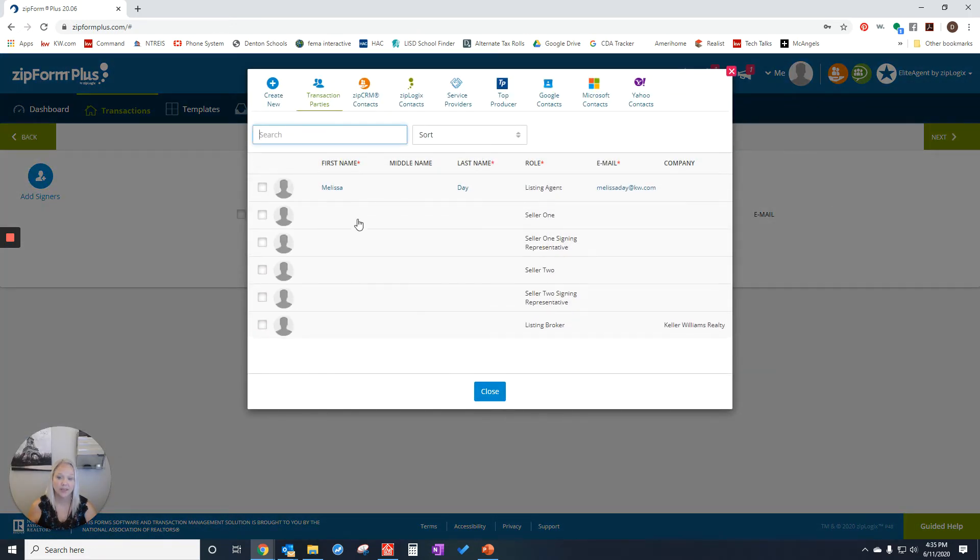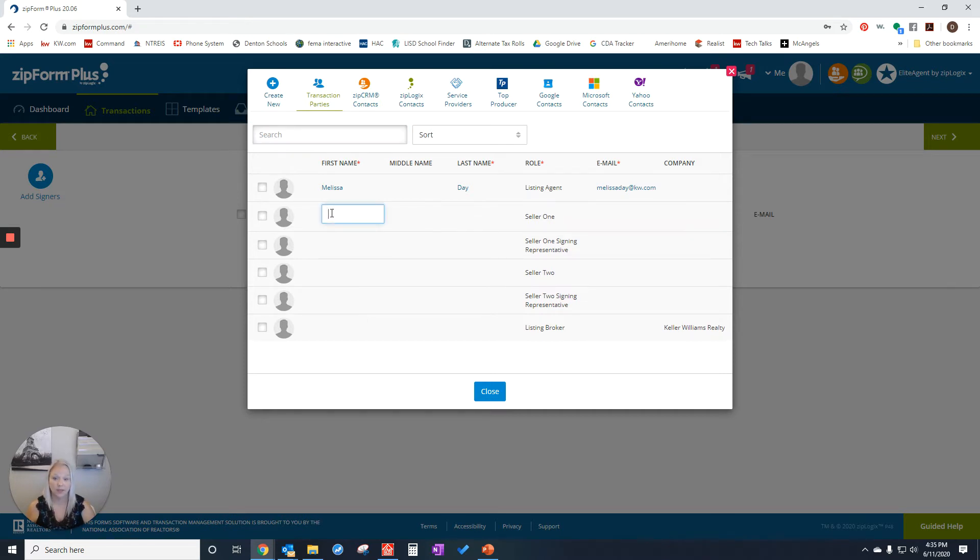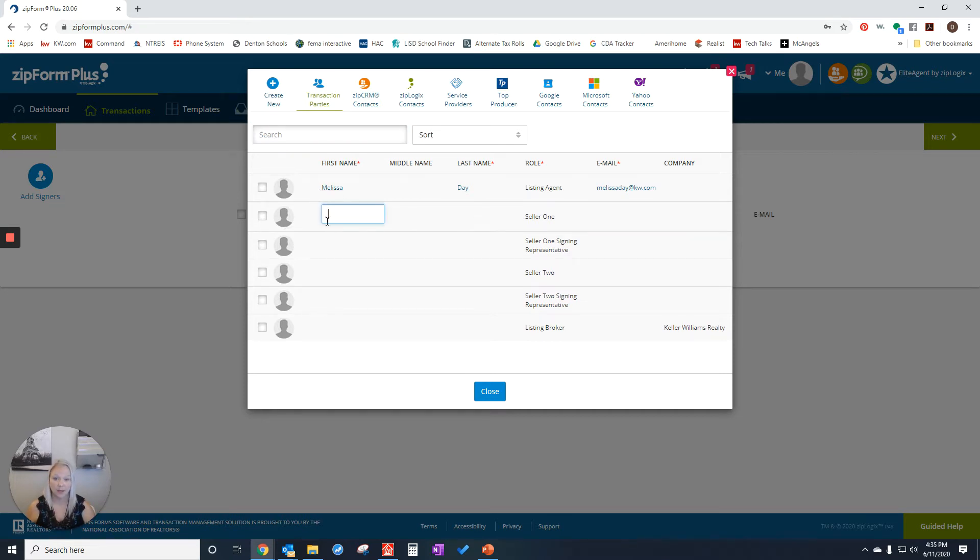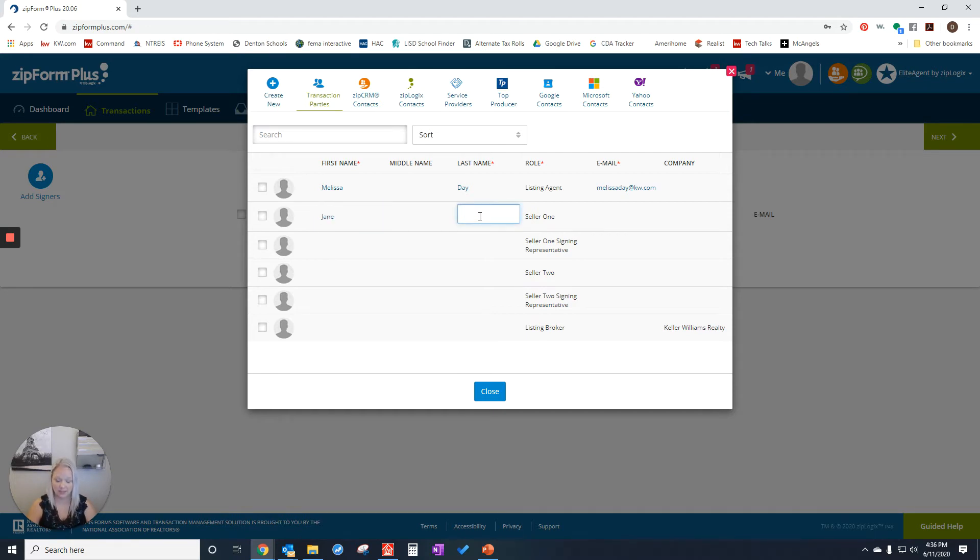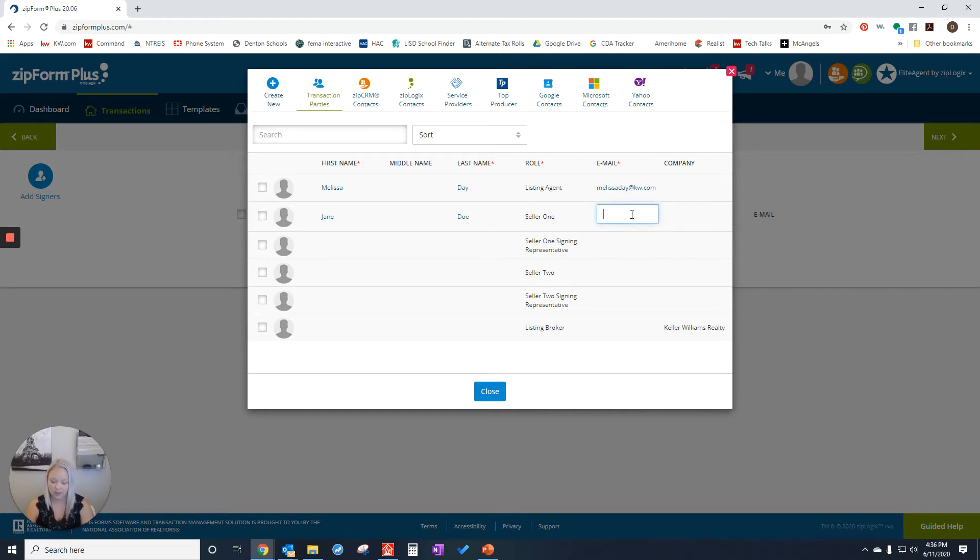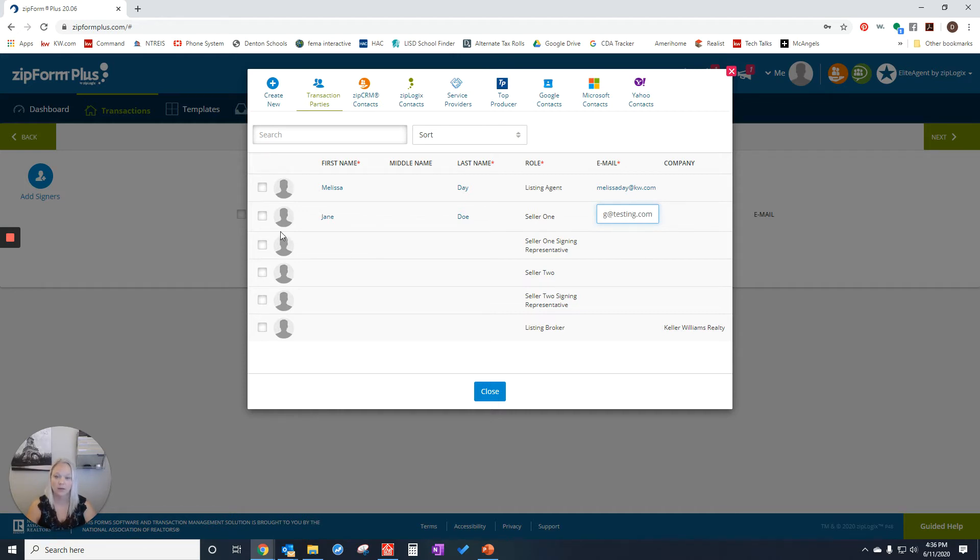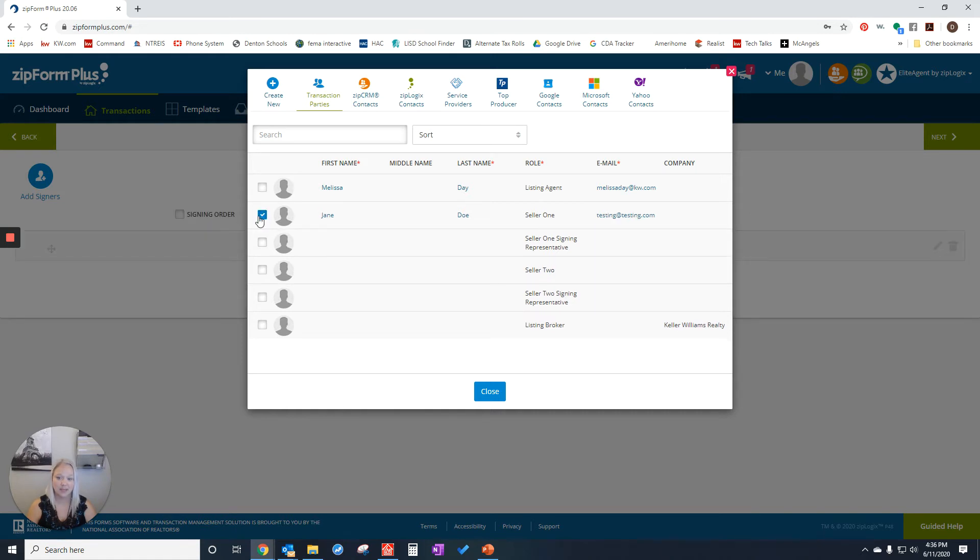I'm going to decide who needs to sign. I have not added seller one, so I could click in the seller one spot and put Jane, the last name. I can say Joe. And in the email, I could say testing.com. Now I want to check the box and say that I want Jane Doe to sign.